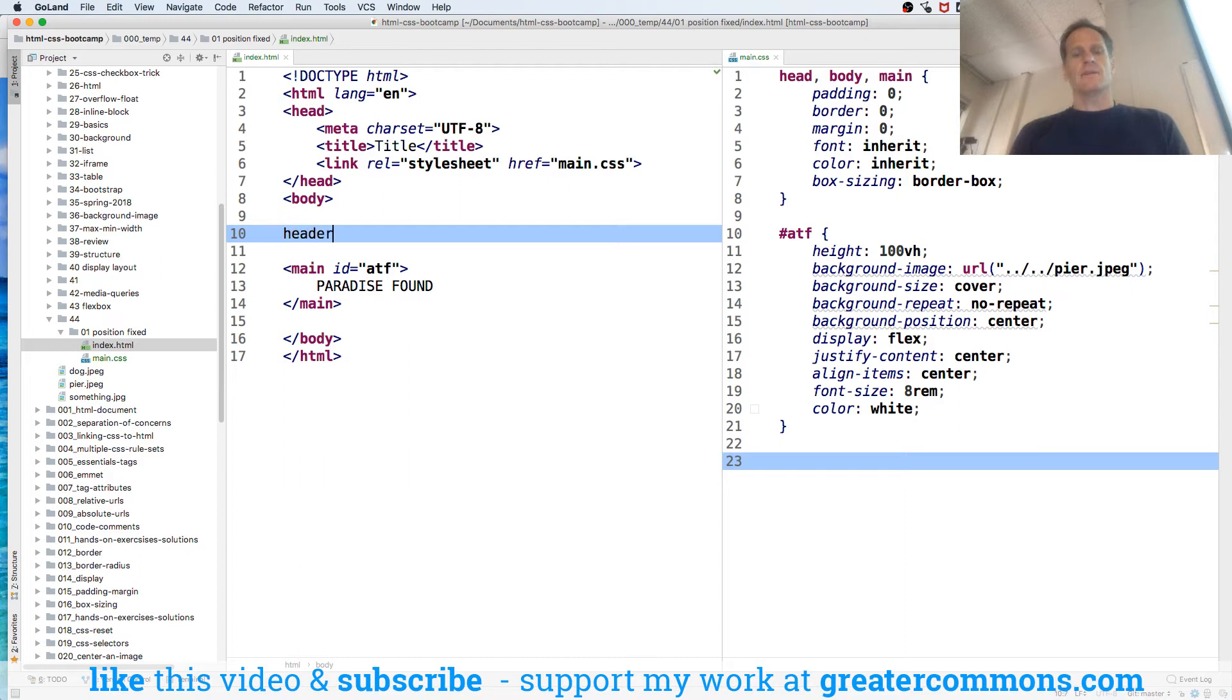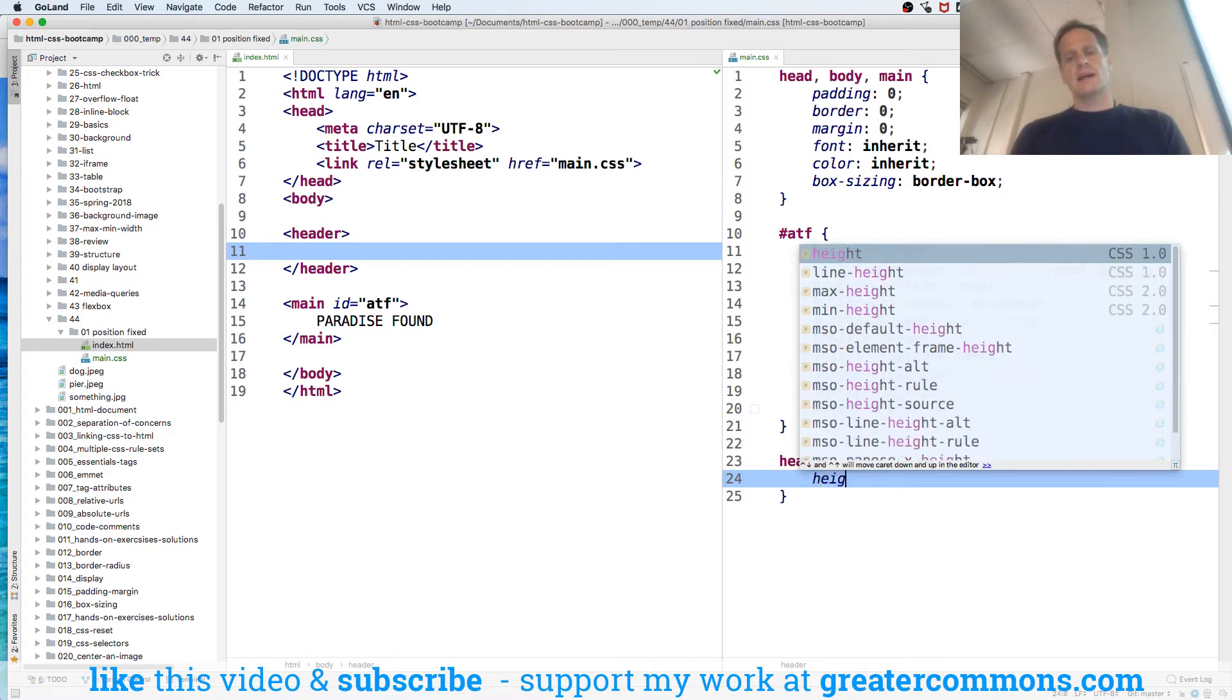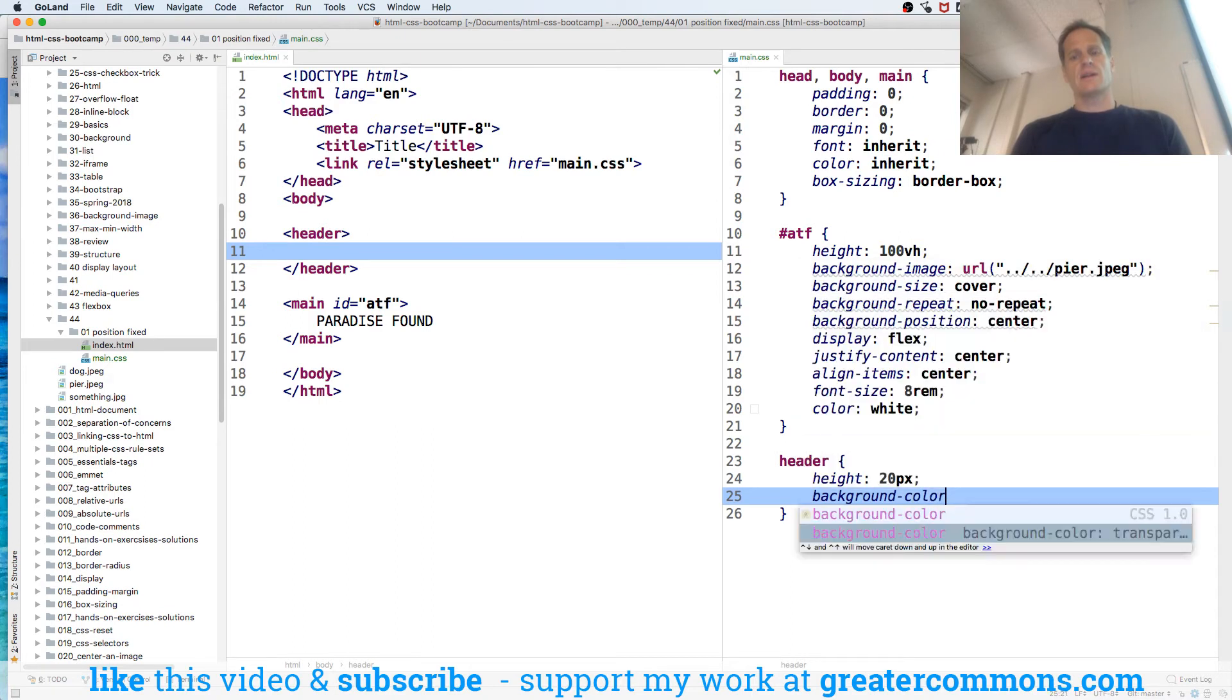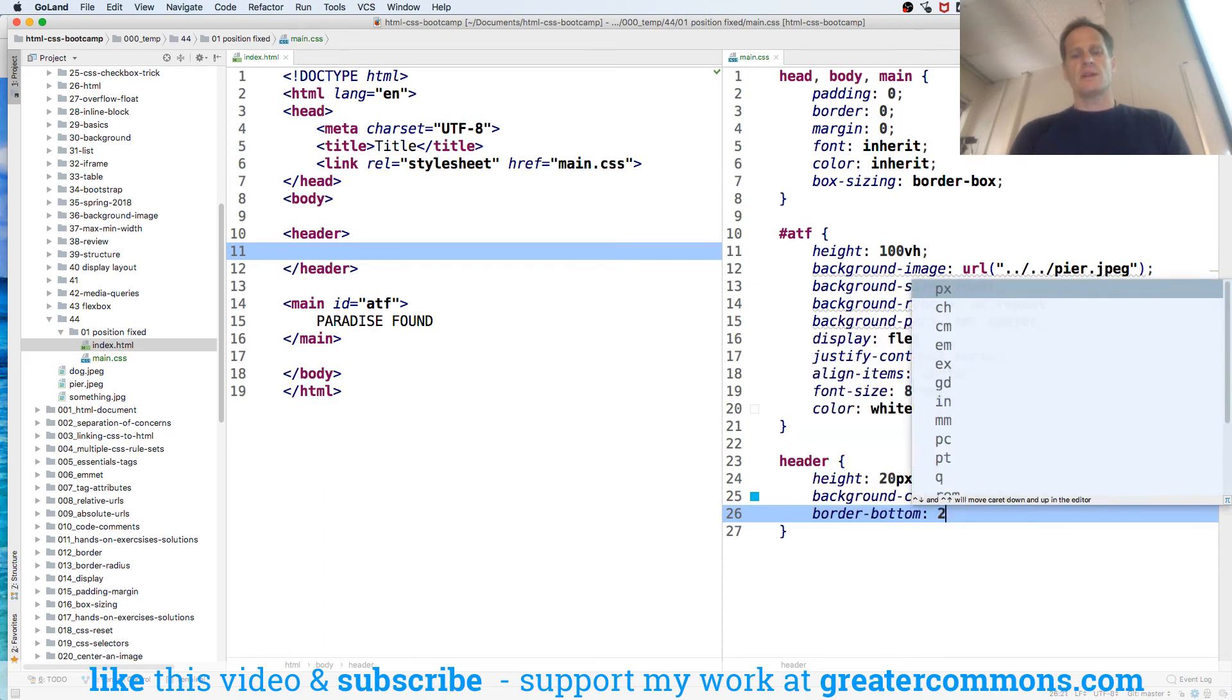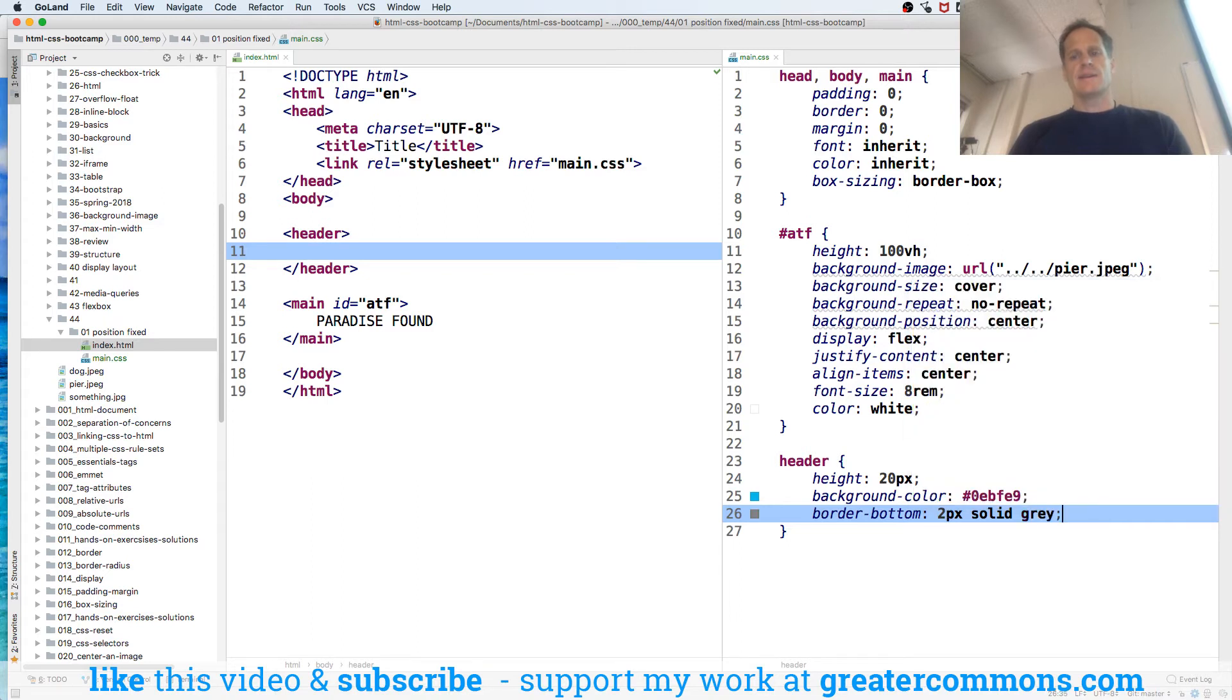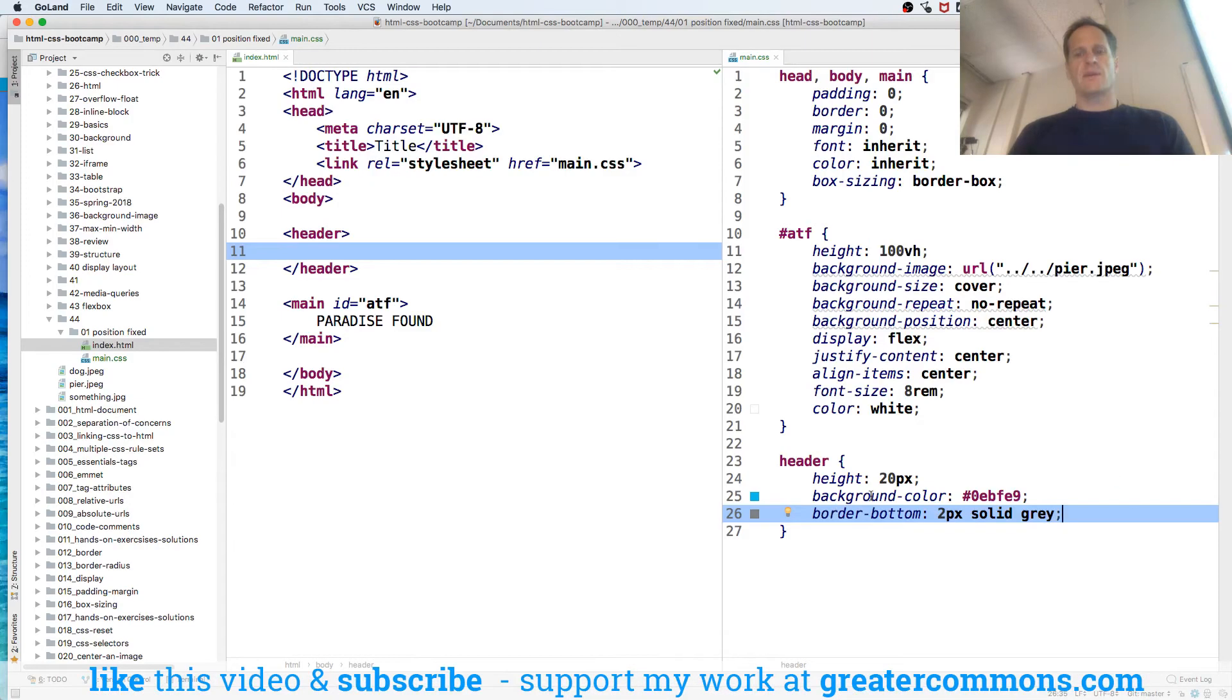Now I want to do header. Inside header I'll have - let's just do header. We'll do header with height like 20 pixels, background color, we'll just do kind of like a turquoise, and border bottom, we'll do like 2 pix solid gray. Now let's look at it, but now that kind of pushed everything off.